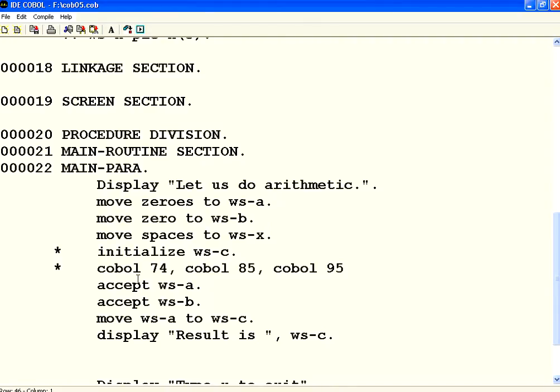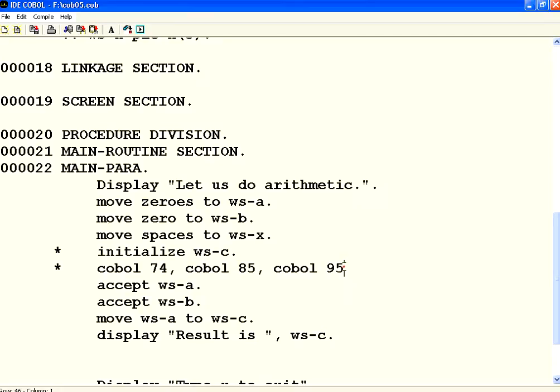In COBOL, there were multiple versions. There are different versions even now. COBOL 74 is one set of syntax, 85 is an improved syntax, 95 or 2000 is further improved syntax.